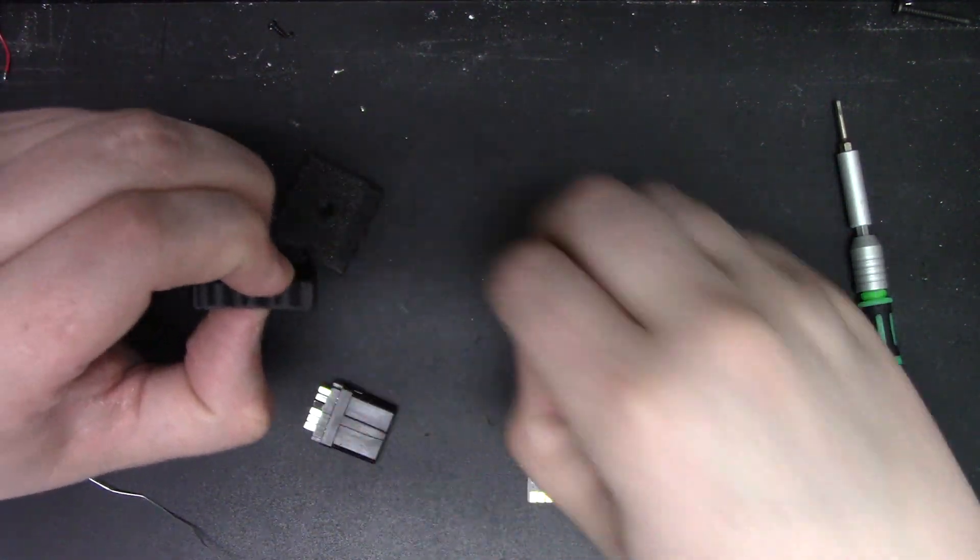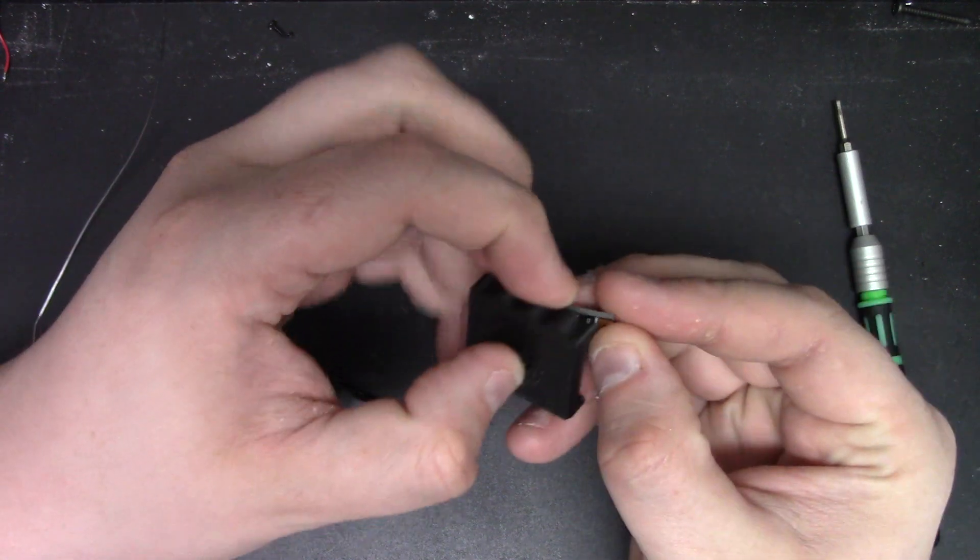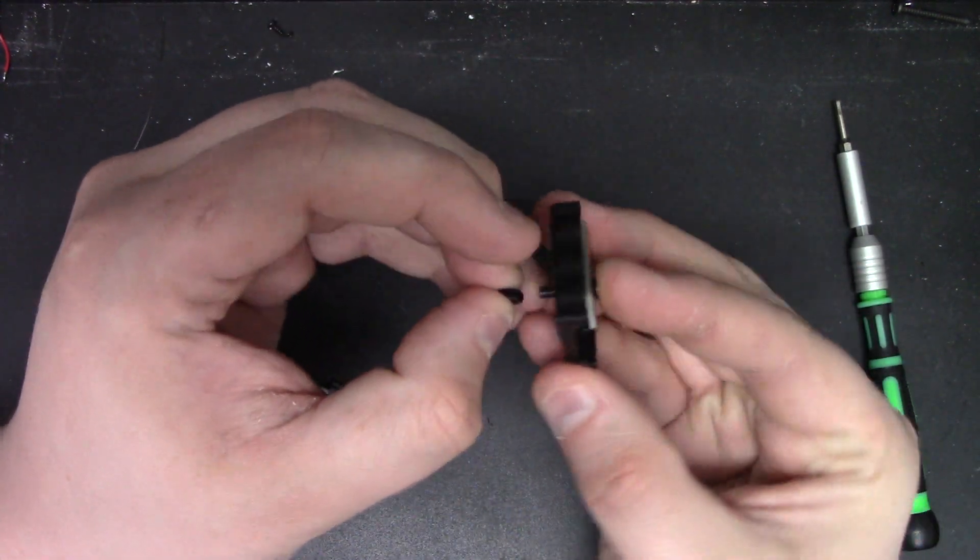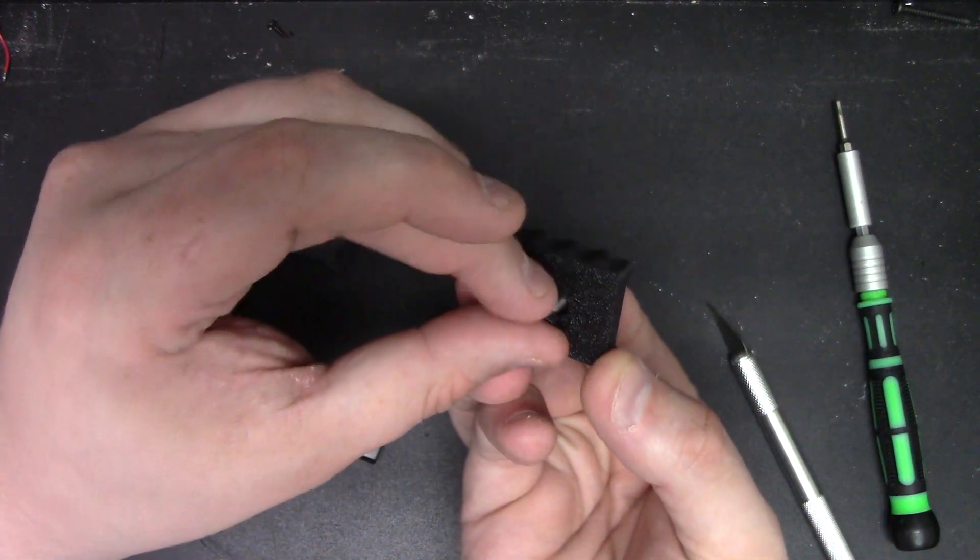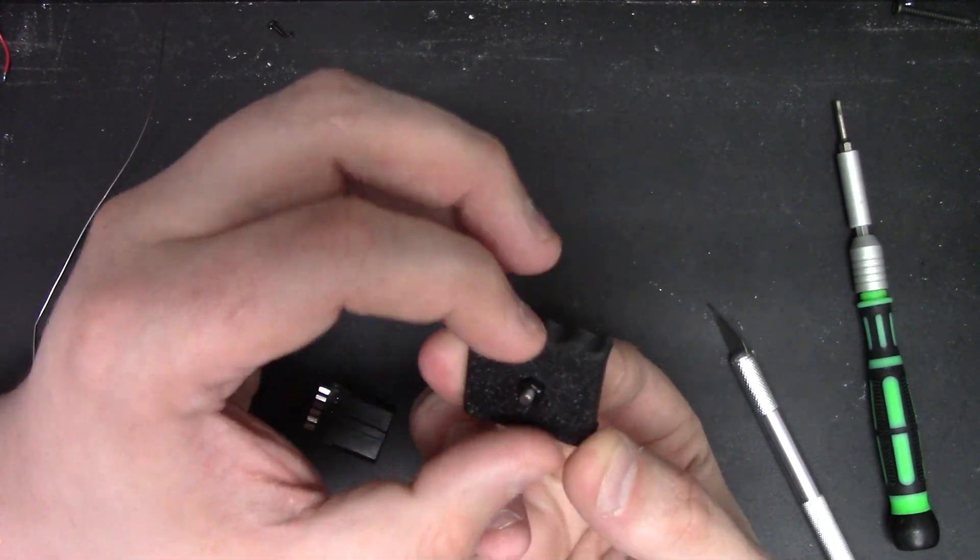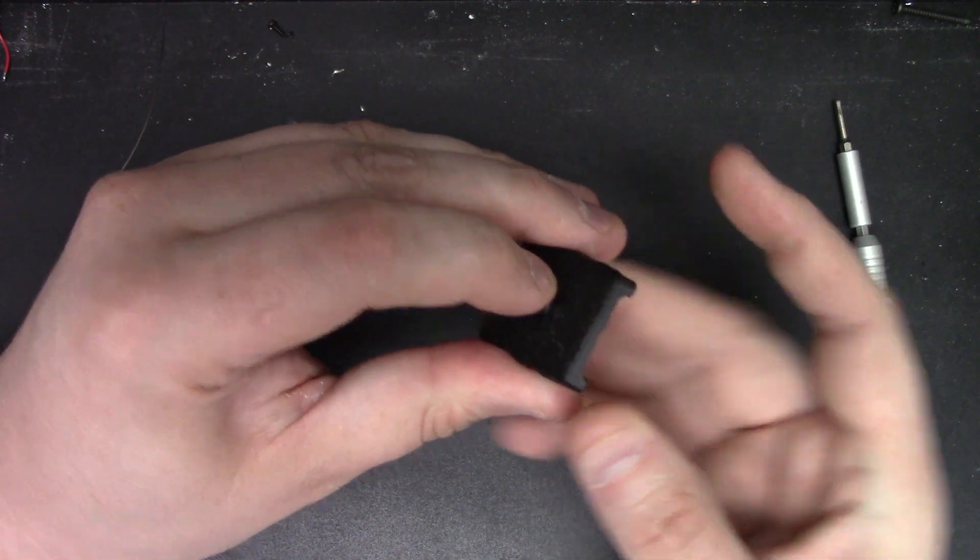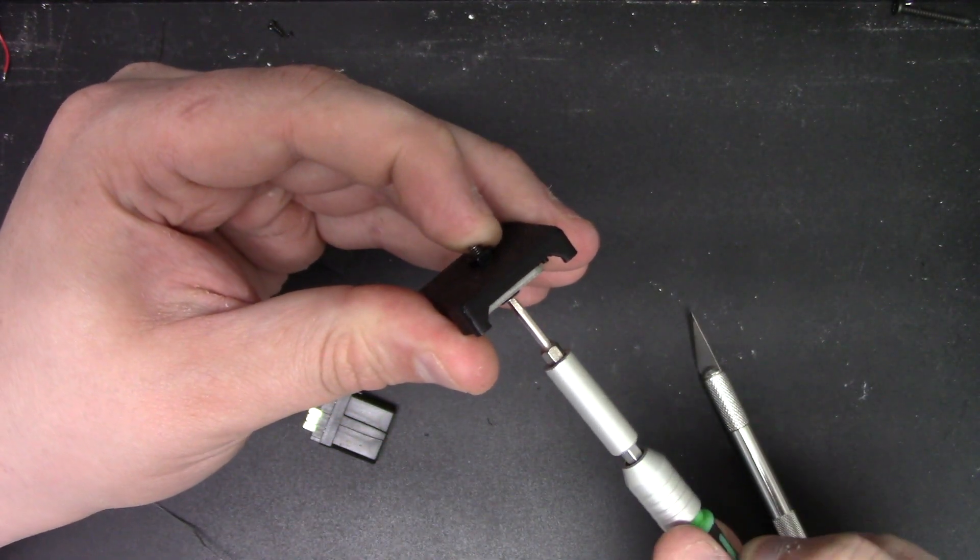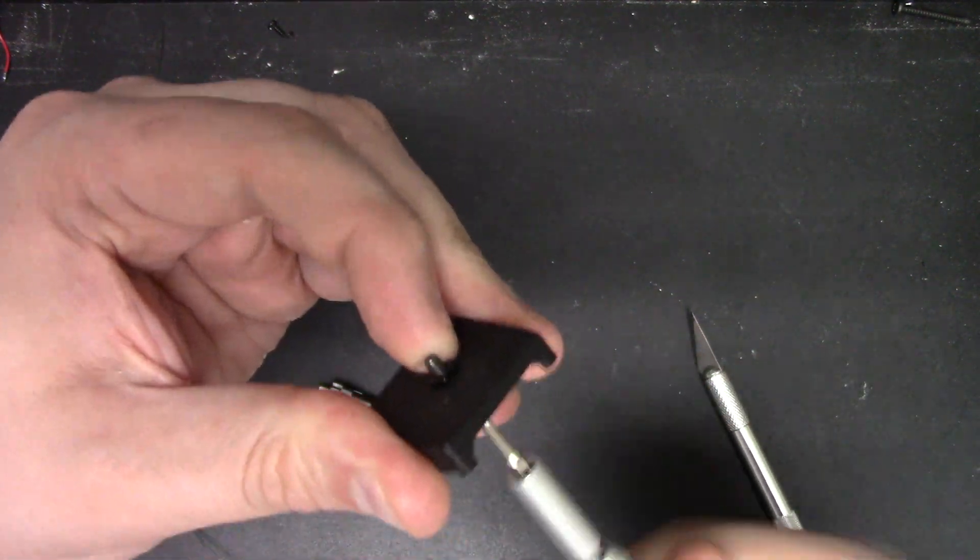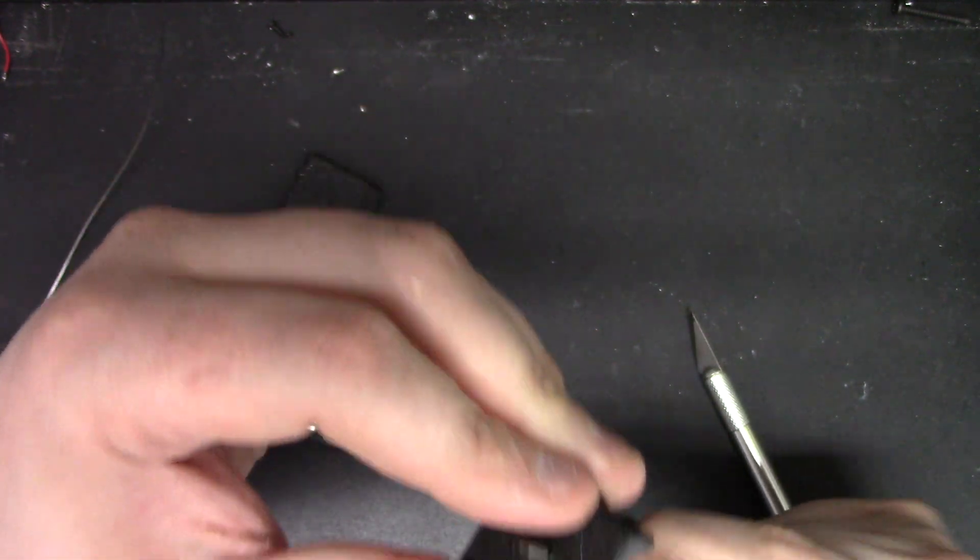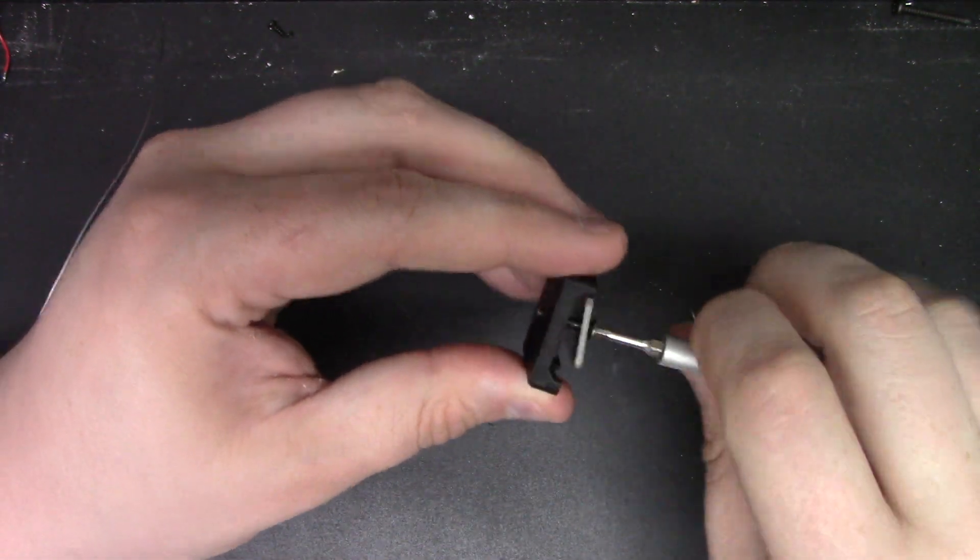Run the nut all the way up to where it's touching the plastic, just like so. Then you're just going to make sure that it's still lined up, and you're going to use the screw to help you pull it through. Then you just want to loosen that out.